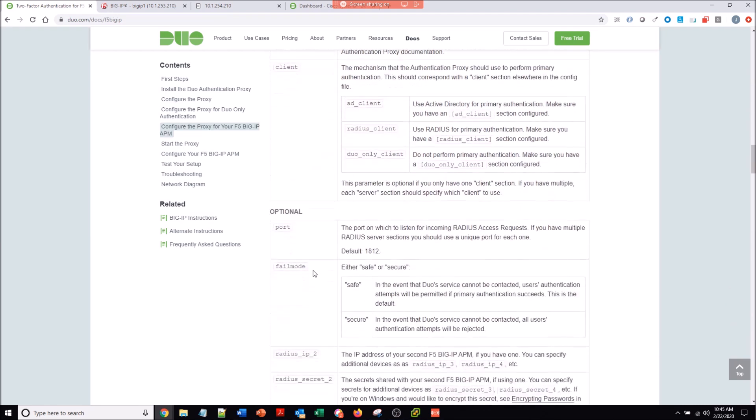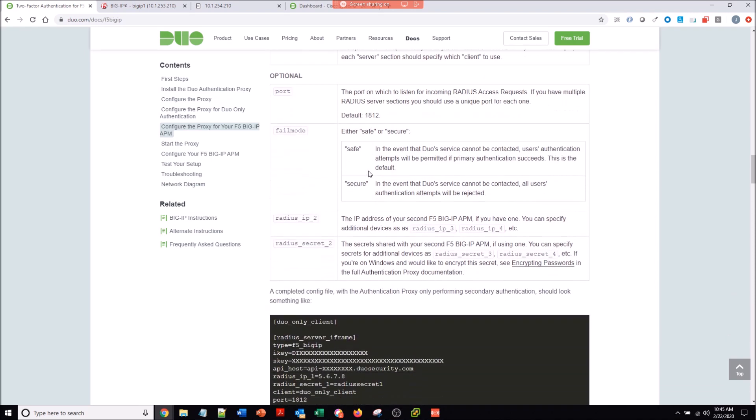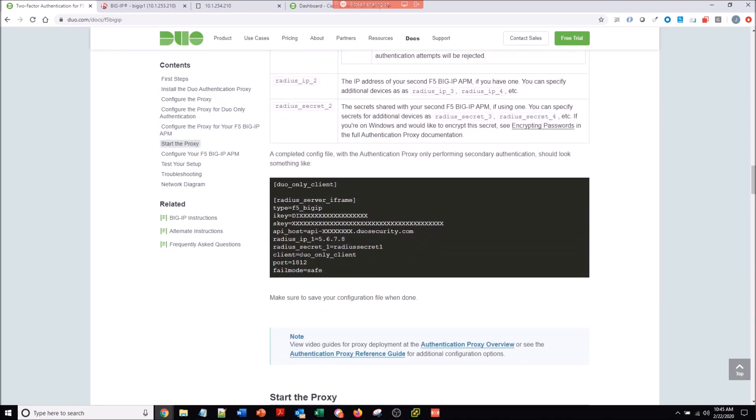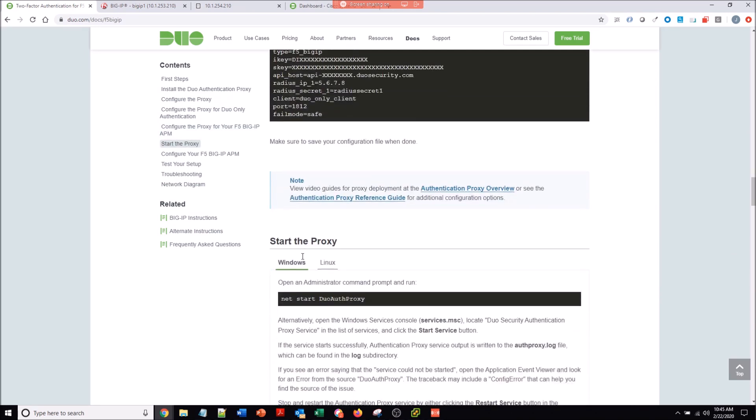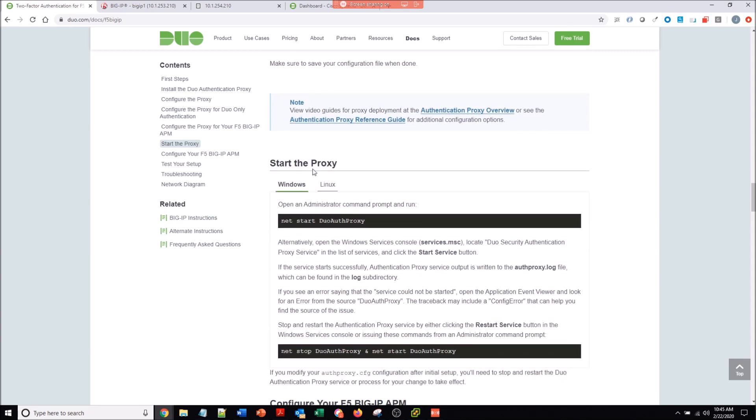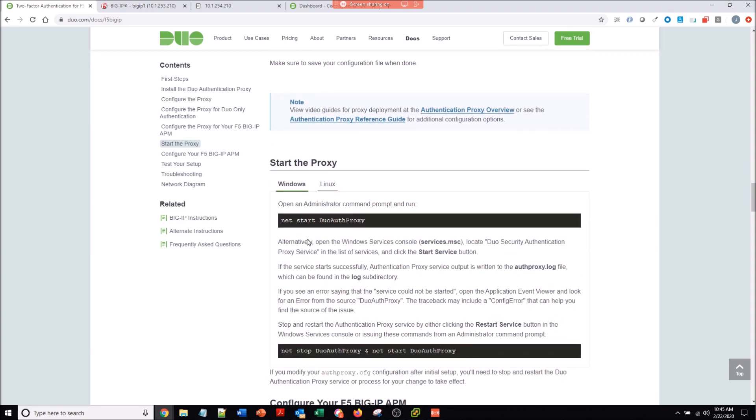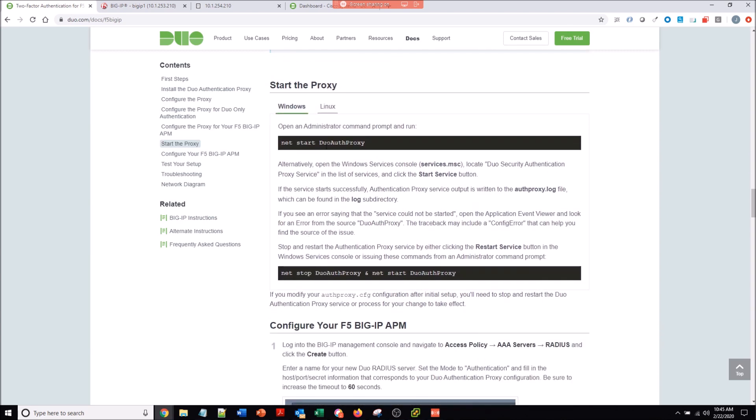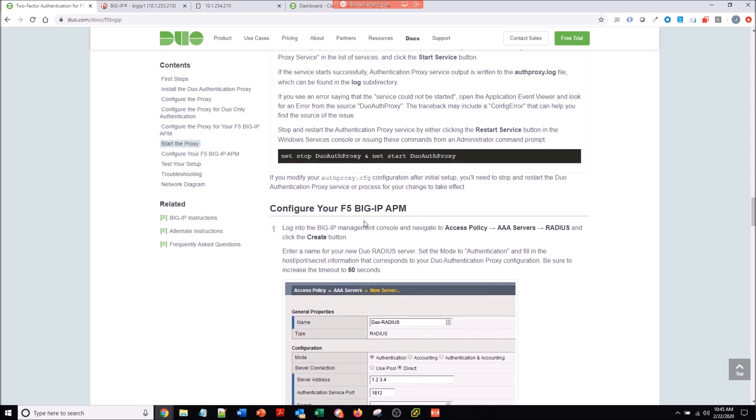Configure the Radius IP address, which is the F5, and then the Duo only client. That's it. Then we'll start the service and get into configuring the F5.